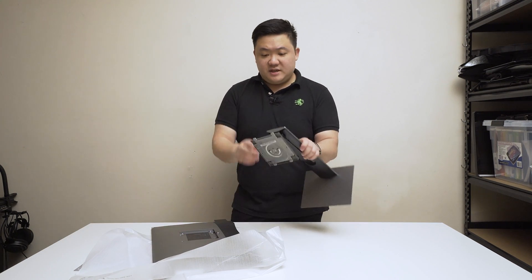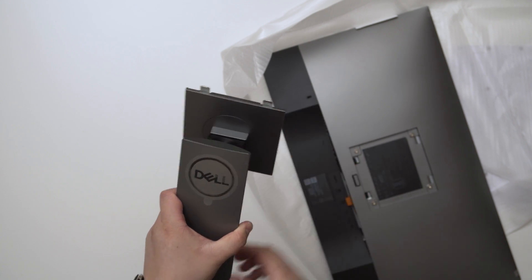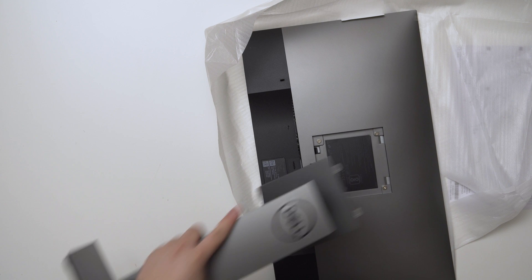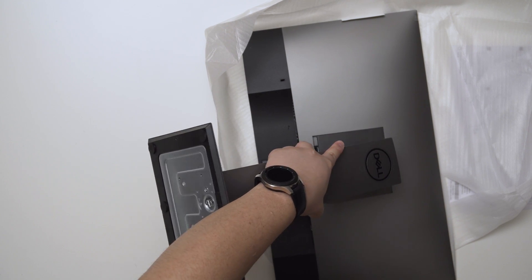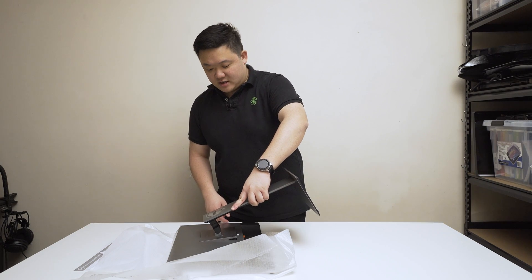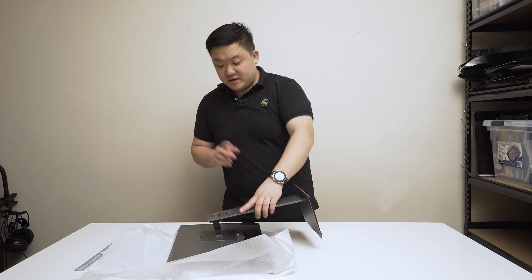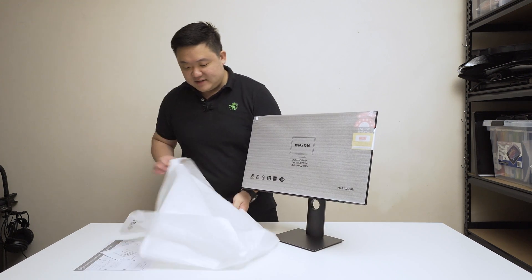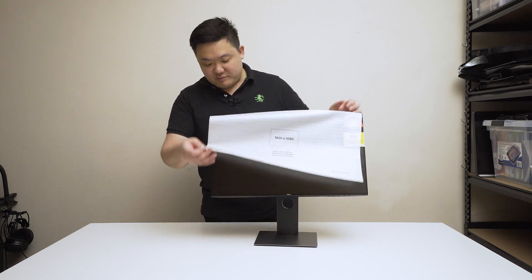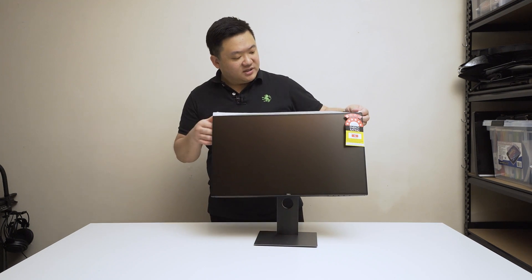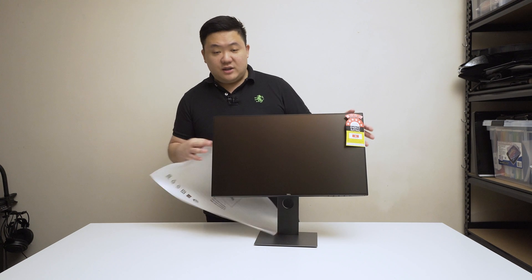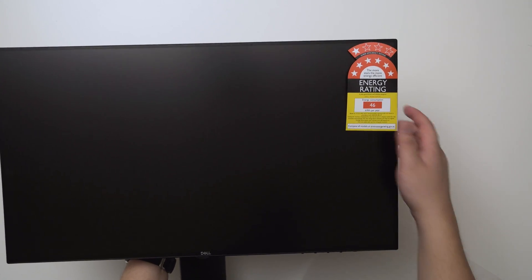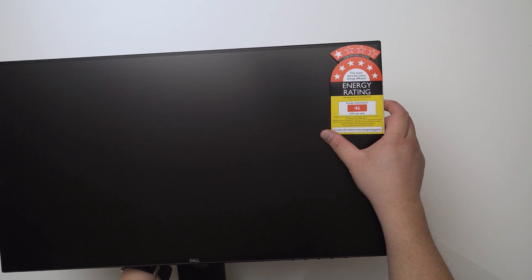You can see that the base of this one is super thin compared to the P2419H. All you have to do is see these two little teeth, line that up with the two teeth here. On an angle you want to slip it in and you'll hear that click and it's attached to the monitor. Very easy. Time to rip off the protective cover and you can see it has an Energy Star rating of 6, 46 kilowatt hours per year.